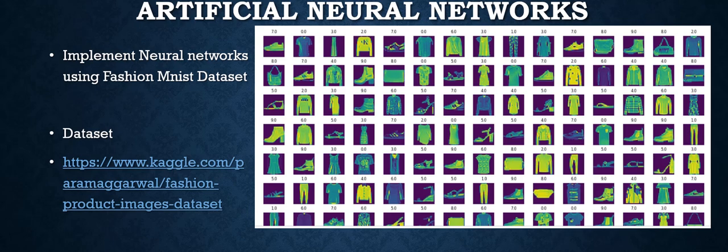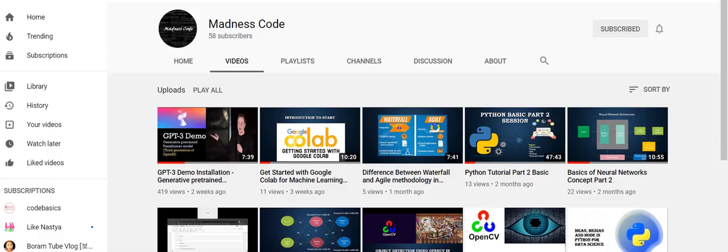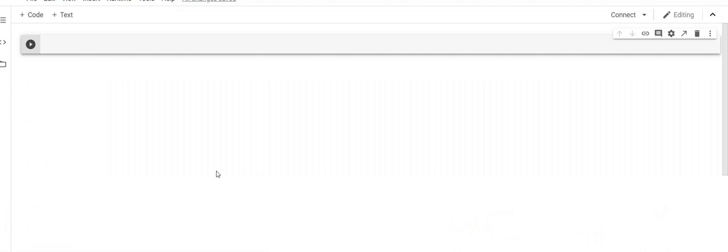In case you want to learn more about the basics of neural networks, just go and watch my videos in this channel. I have clearly explained the concept of neural networks in two parts — part one and part two. If you don't have any knowledge of neural networks, please learn from those videos first.